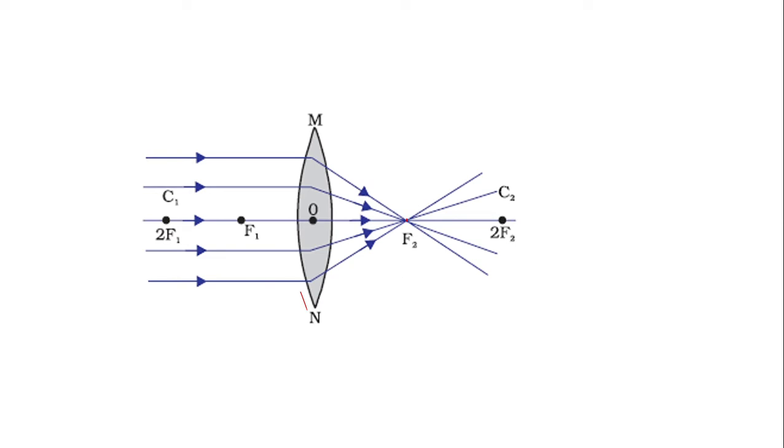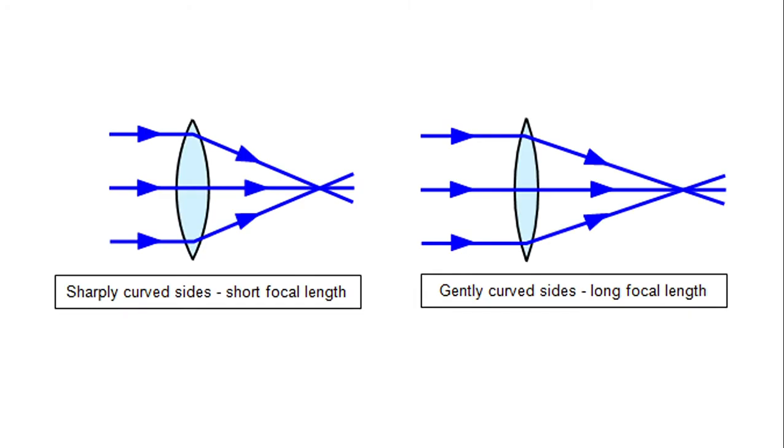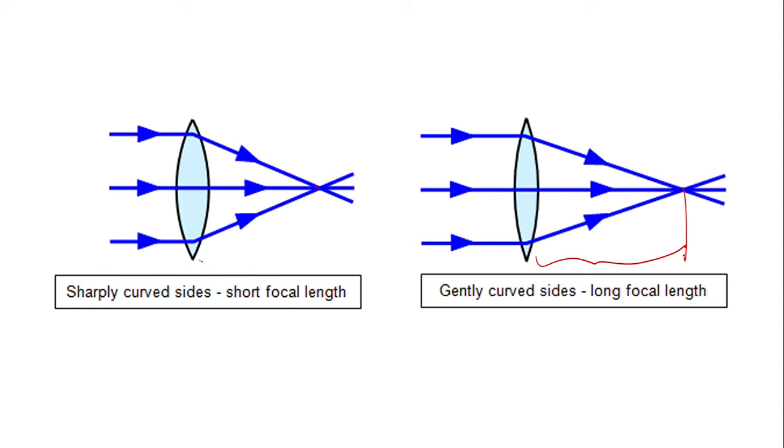If you have two convex lenses—one thicker and one thinner—you can judge the focal length. A thicker lens will have a shorter focal length, and a thin lens will have a longer focal length. The focal length is longer here and shorter there.